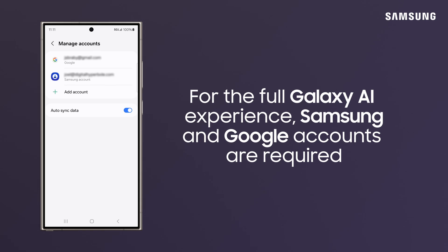First, make sure you're signed in to your Samsung and Google accounts to get the most out of Galaxy AI.